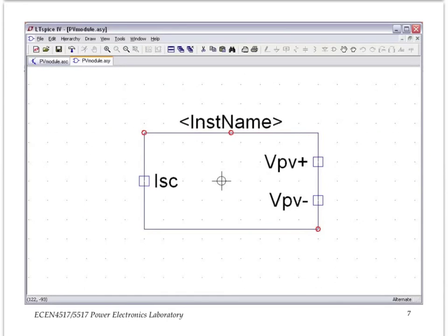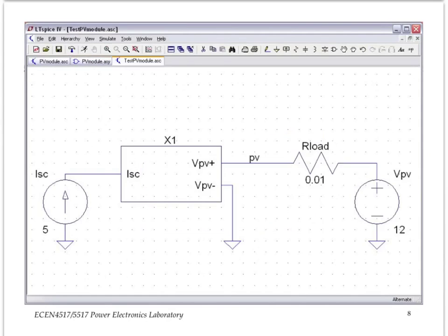You can see this is really the symbol file, it can be edited separately, you can modify the shape of it and so on, but we won't do anything right here. We just save it as is, and then proceed to construct a test circuit around the PV module model.